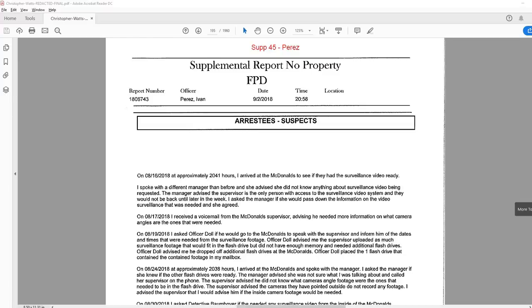Hello everyone, it's The Diplomat coming to you from the USA and we are on part 13 of the Chris Watts Discovery Read-Through.